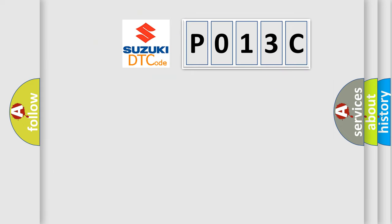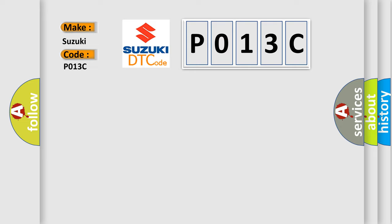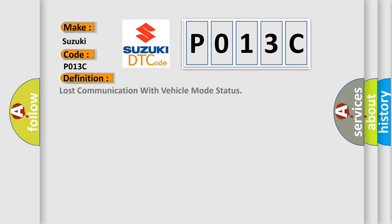So, what does the diagnostic trouble code P013C interpret specifically? Suzuki, car manufacturer. The basic definition is Lost communication with vehicle mode status.